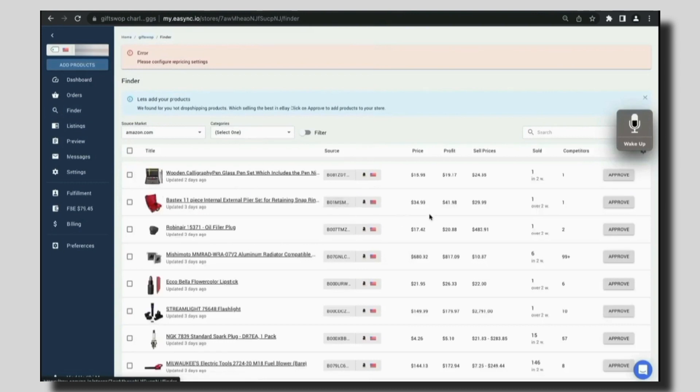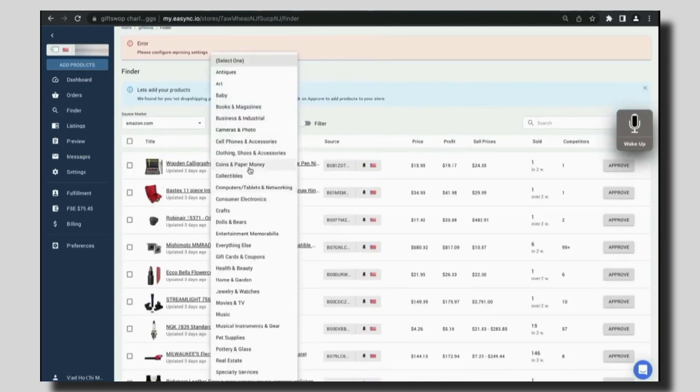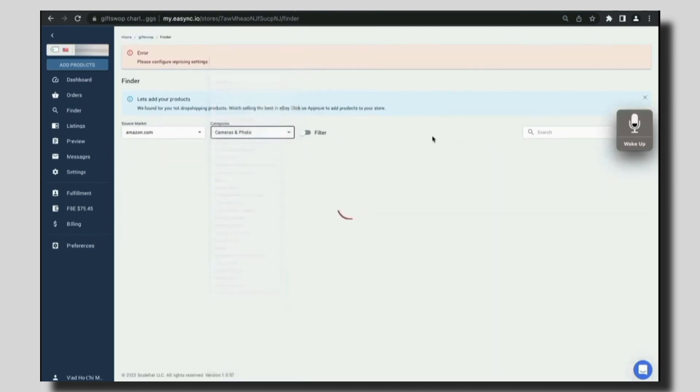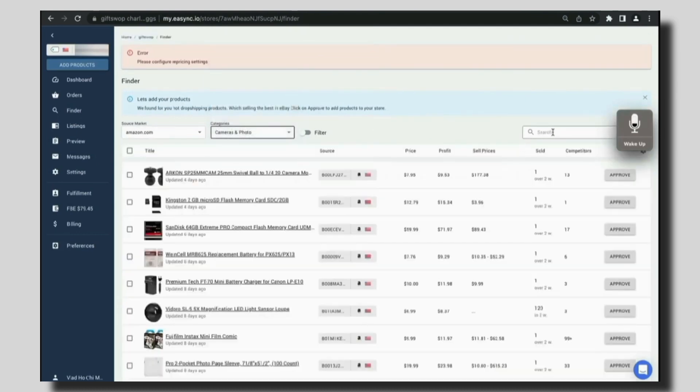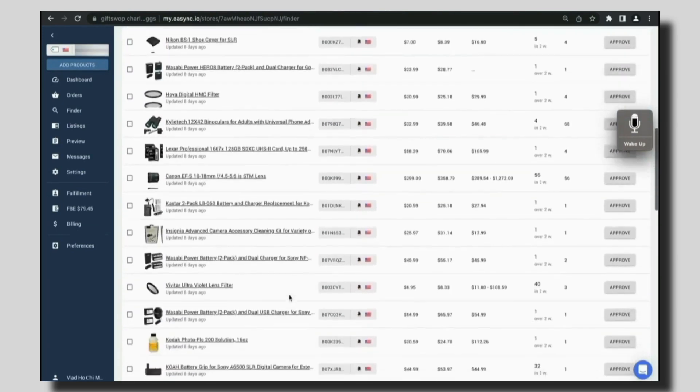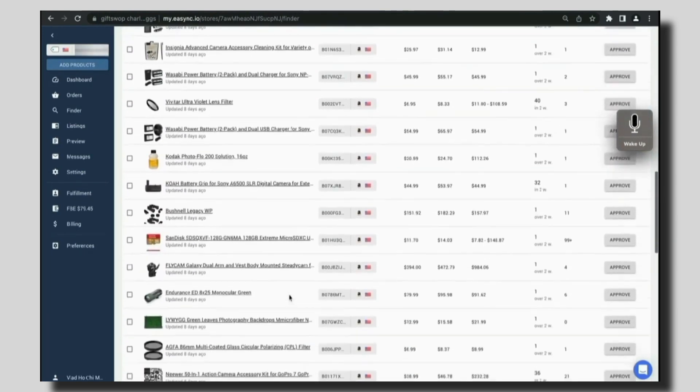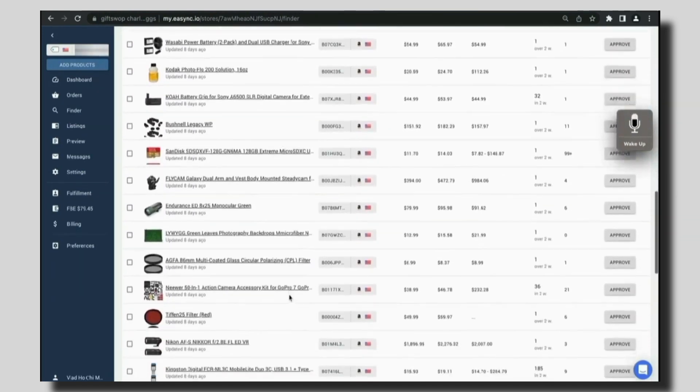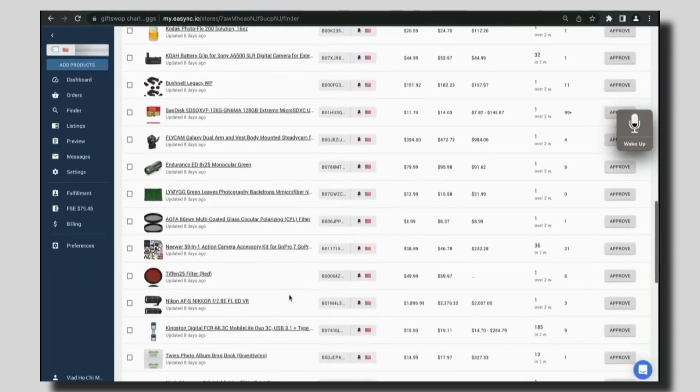Then we have this finder section from where we can find different products. Just select the category of interest and then choose the filters. We can search for specific products that we want to list on our store. Here you will find a lot of profitable products that are in demand right now. You can increase your number of sales using this amazing tool provided by EasySync.